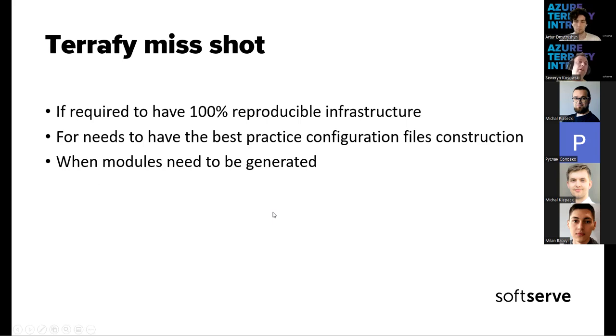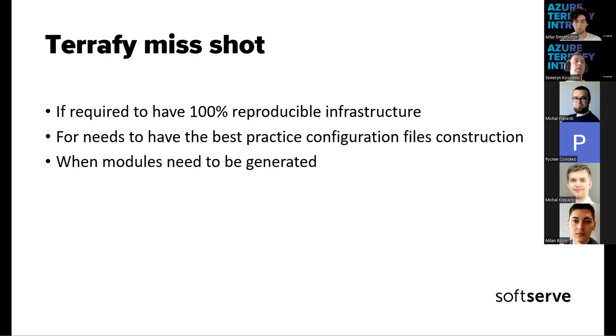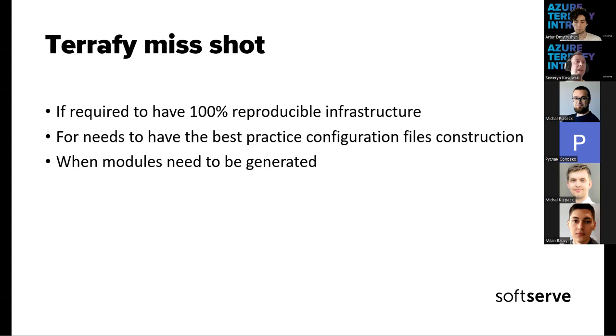But Terrafy is not the perfect tool. For example, when you should avoid using Terrafy. Especially when you are expecting to have 100% reproducing infrastructure. There is no, for now, there is no design or plan to have this tool to be 100% compatible with every resource in a way that can be used for reproduction of entire subscription or resources.